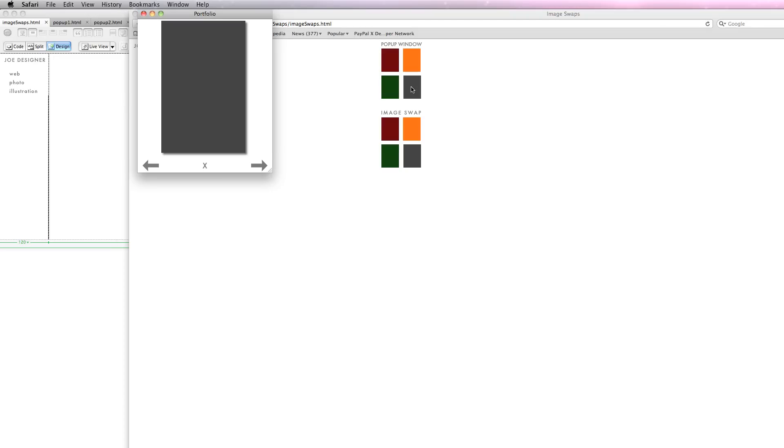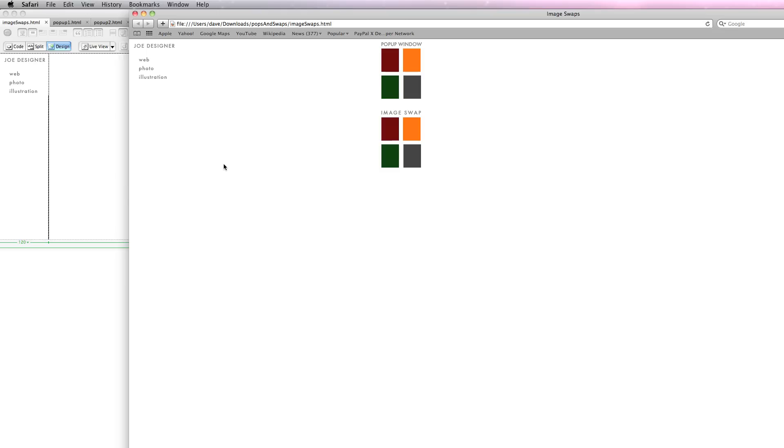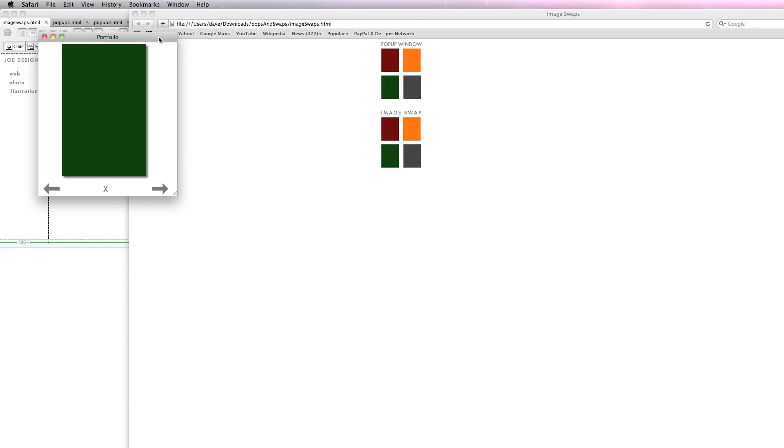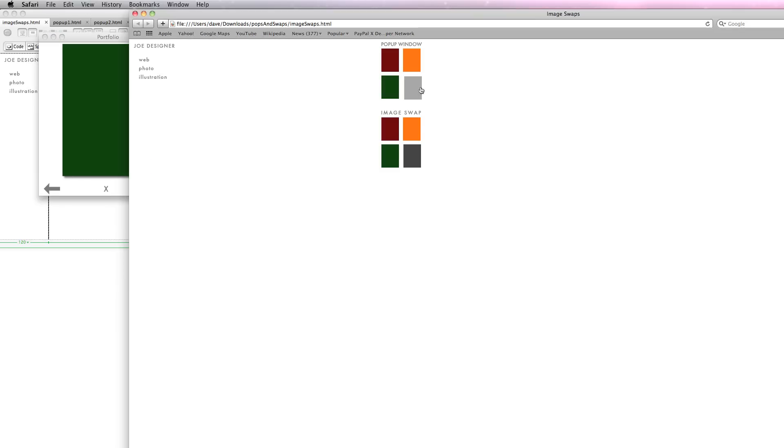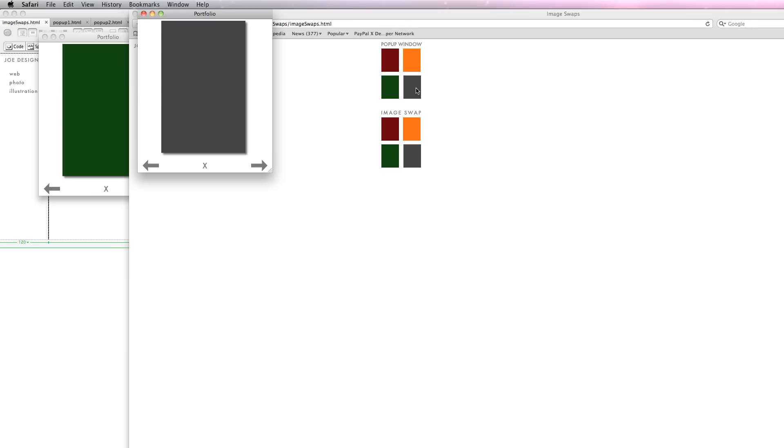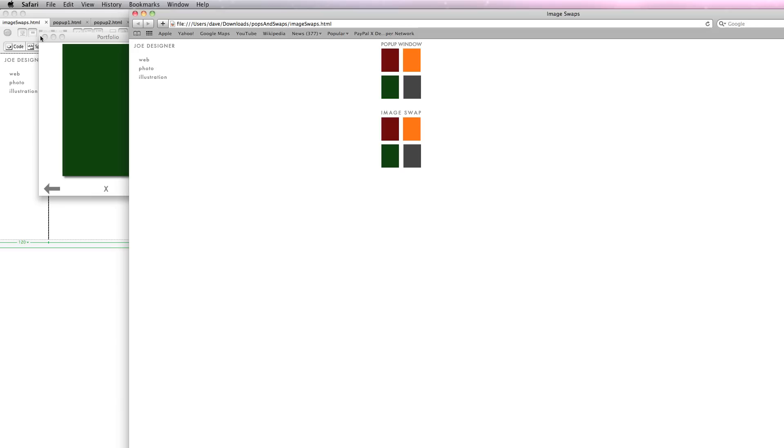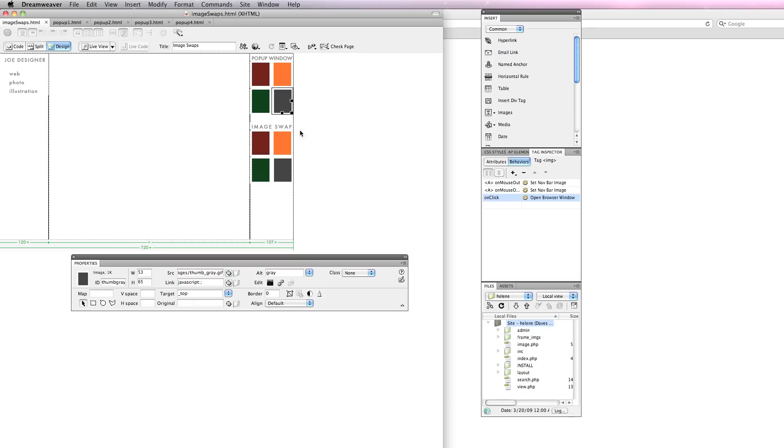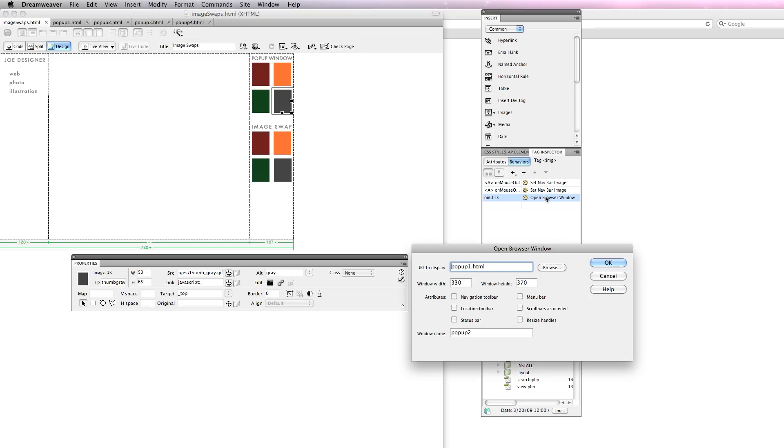There it is, everything's working, my close box is working. Now the reason I called it pop-up 2 is if I click this one and move it aside and click this one, you'll notice I have two pop-up windows. That's because I gave those windows different names. If I want four different pop-up windows I can give them different names.